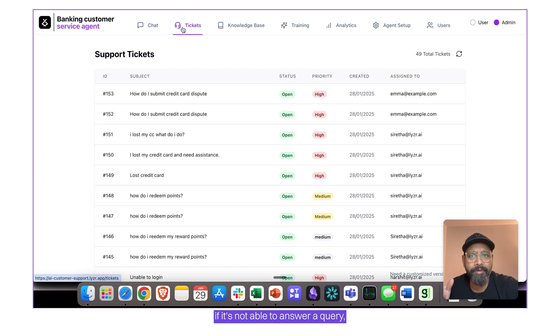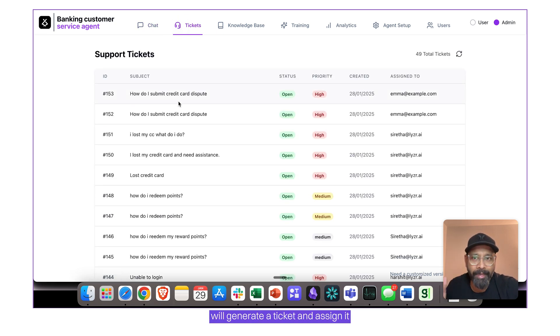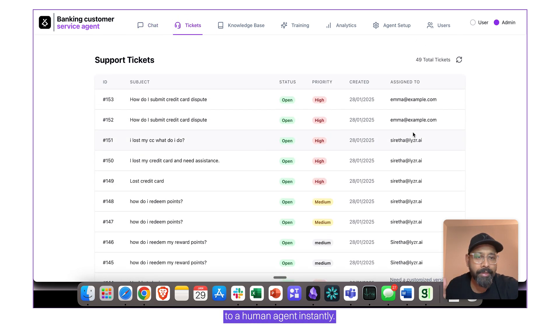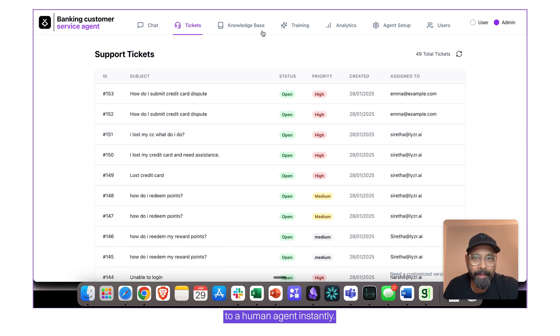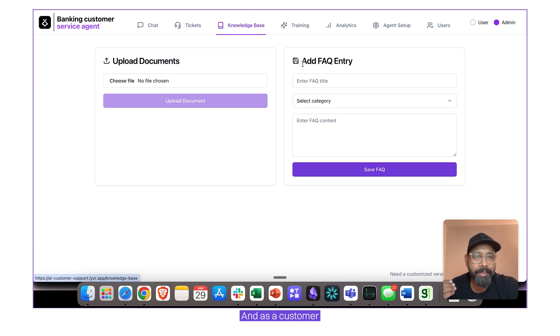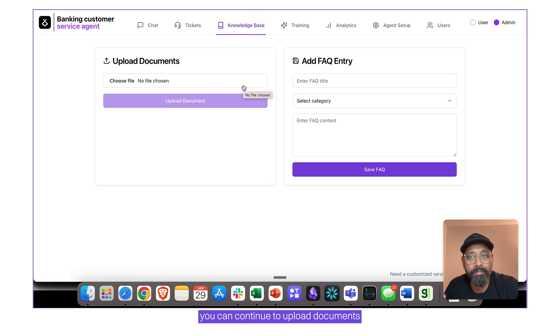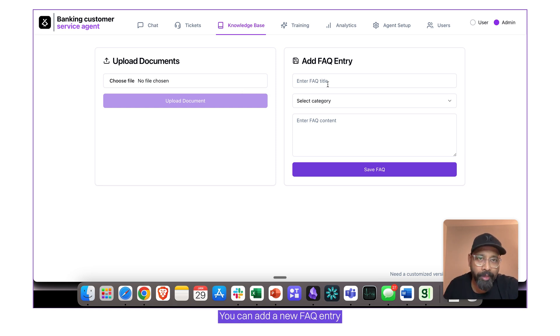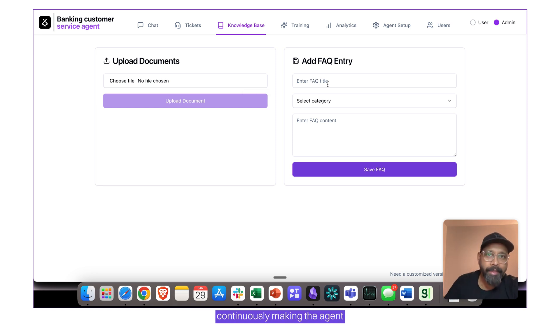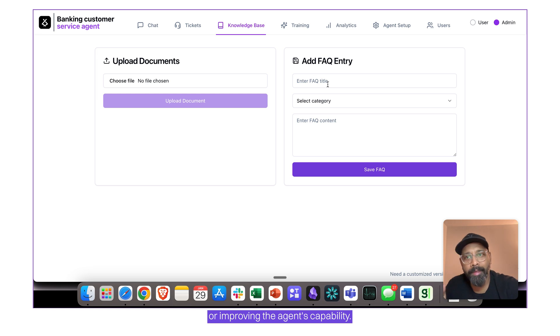The agent, if it's not able to answer a query, will generate a ticket and assign it to a human agent instantly. And as a customer or as the customer service team, you can continue to upload documents and improve the knowledge base. You can add a new FAQ entry, continuously making the agent or improving the agent's capability.